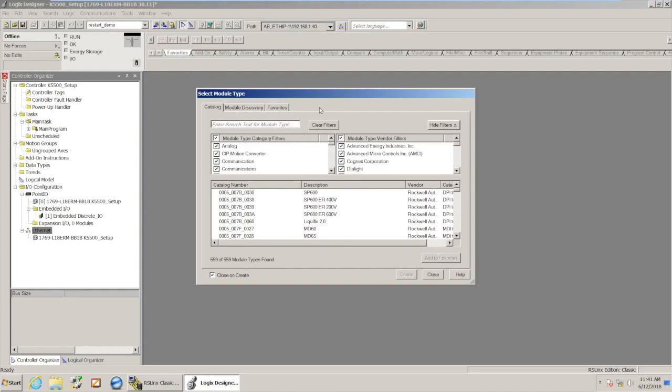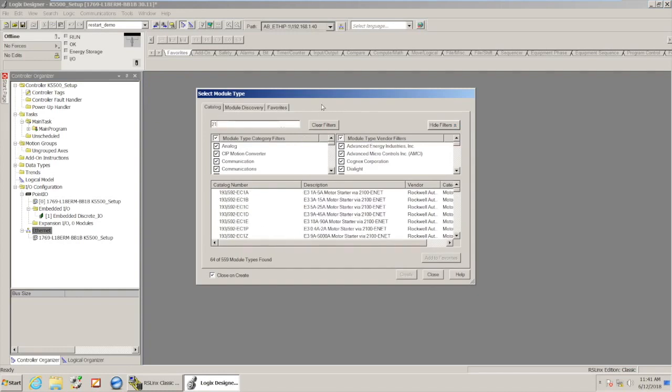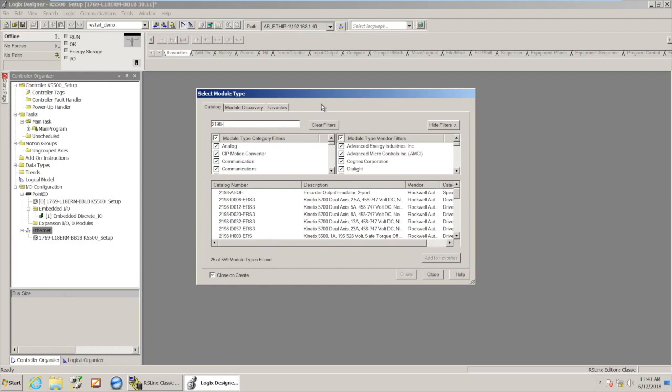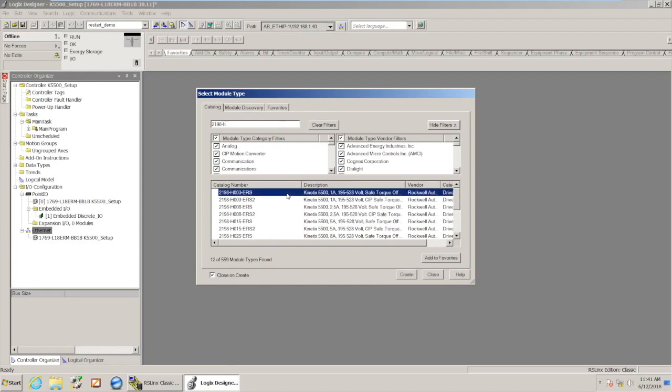So in this case, the drive that I've got, it's a 2198-H003-ERS, so I'm going to select that out of the list, I'm going to pick Create, and that's going to launch this window.